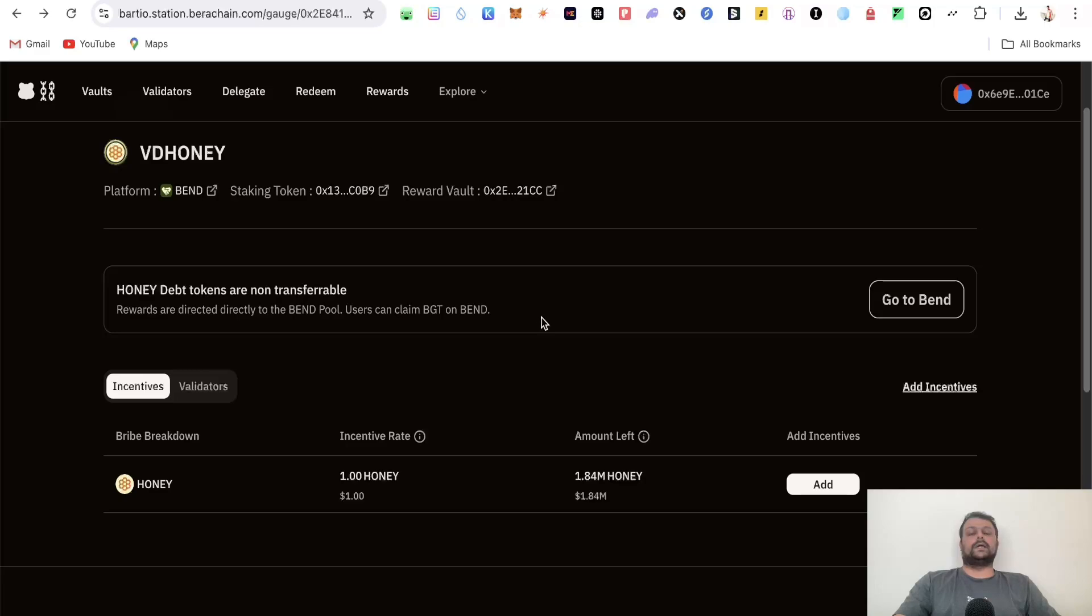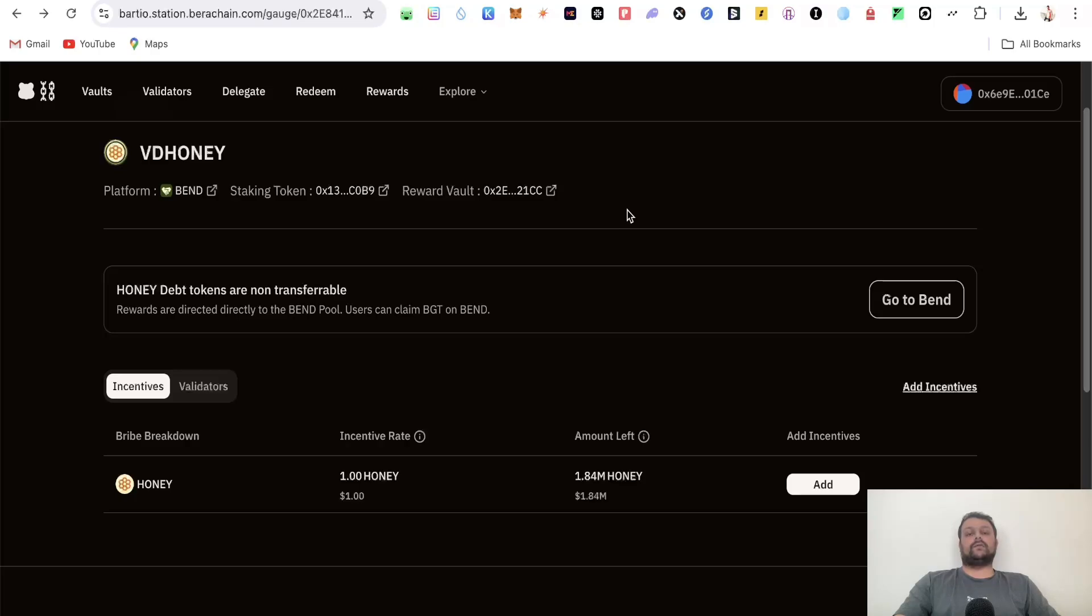There are a few more steps to farm the BERAchain V2 airdrop, and that's all for this video. If you have any doubts or questions, please leave a comment - I'd be more than happy to help. I'll be coming up with more videos on BERAchain for the updated airdrop farming. Thanks for watching!